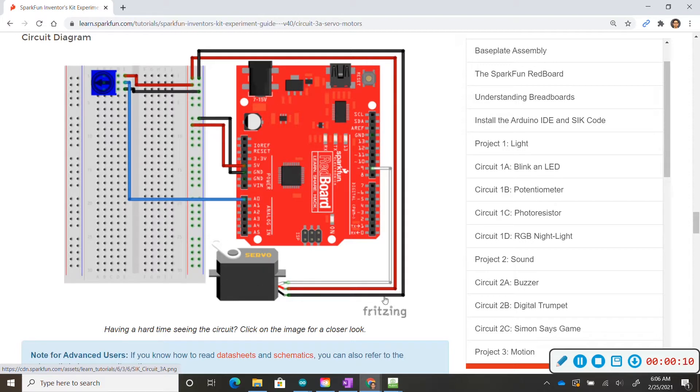It has three wires and we're going to need three additional jumper wires for this servo motor to connect to the redboard and the breadboard.